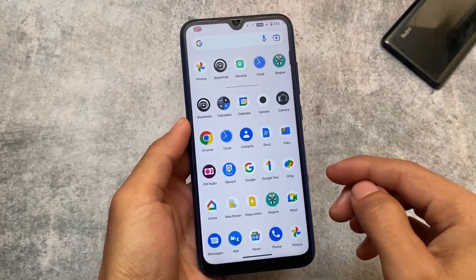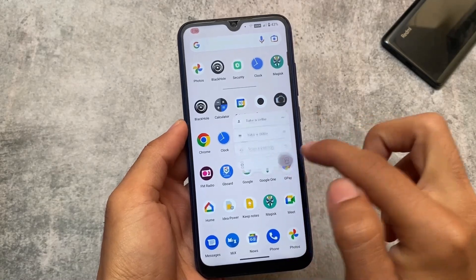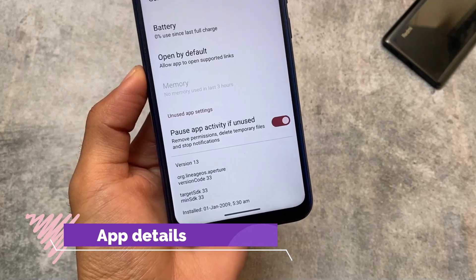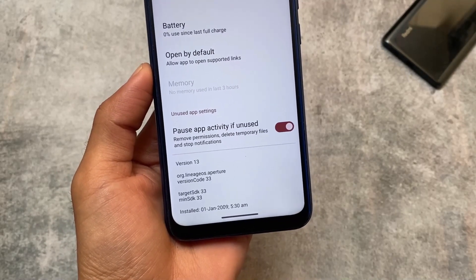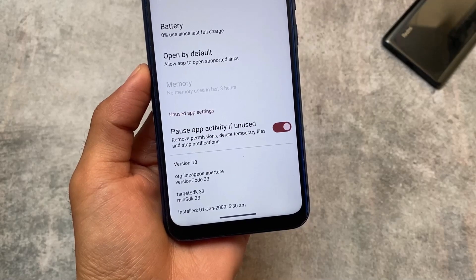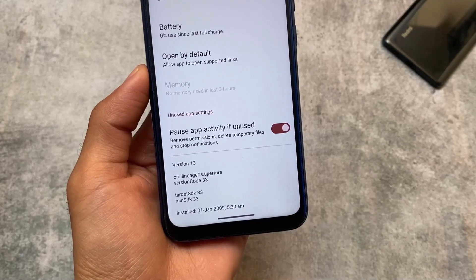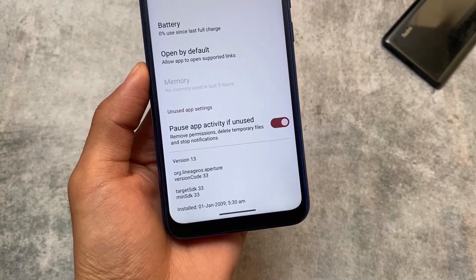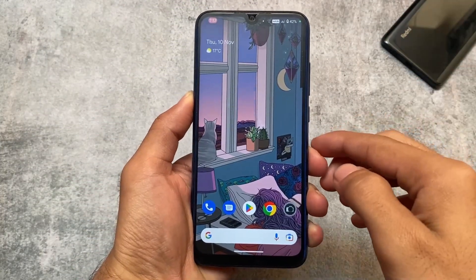One more camera-related thing: we have additional information in app info. Whenever you open app info, you can see the Aperture camera's target SDK and minimum SDK — meaning it will only work with Android 13 for now — and when it was installed. Since it's a system app the installation time is a bit different, but for any third-party app you'll see more information there too.